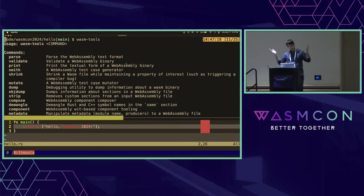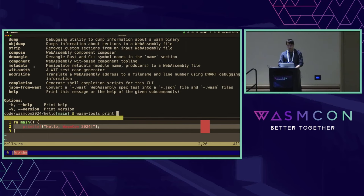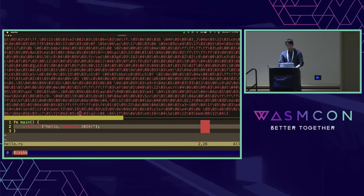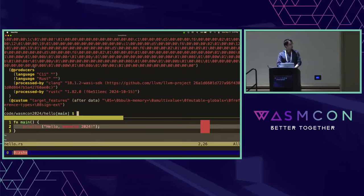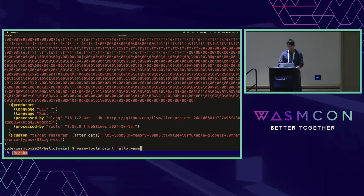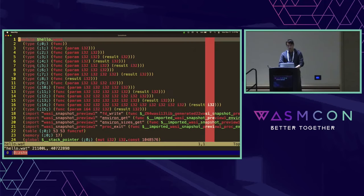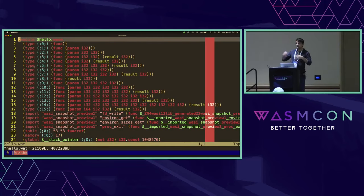We have a suite of subcommands we can take a look at. Let's take a look at the print subcommand and see what's going on. We can print this module — that was a lot of text that just flew by the screen all at once. So let's just redirect this out to a file and then take a look at the file itself.